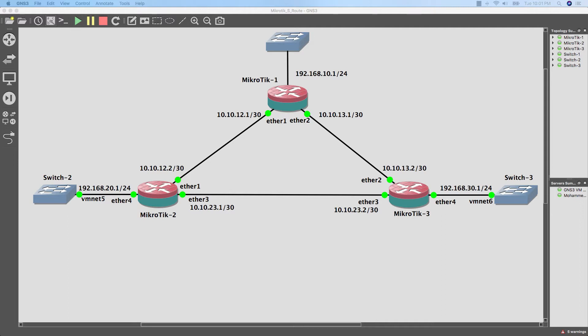As we said, today we are going to talk about the static route. As we see in this topology, we have three sites connected together to provide redundancy. That means we will have reachability to every network, even if one of the links went down. I already configured all routers with IPs only.